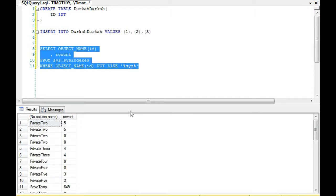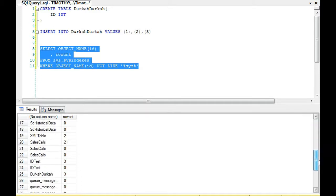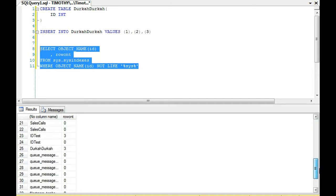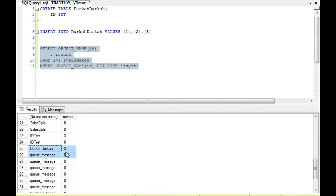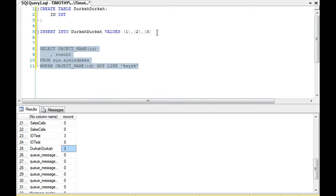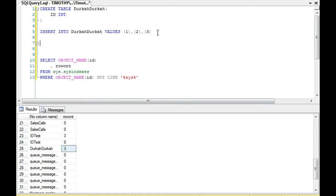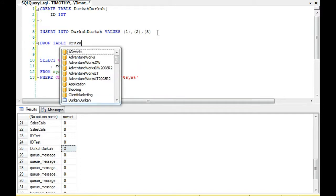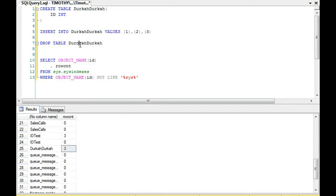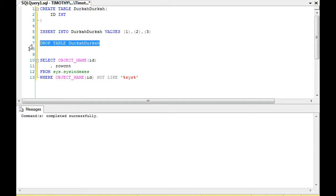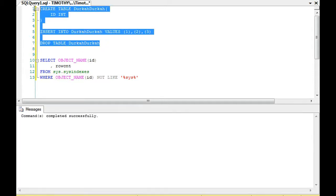Okay, so we're going to just... Now, notice, I didn't update anything. All I did is create a table, insert data, and now I'm looking at the query again. And what we're looking for is if we can find that table, and we do. We find the table DurkaDurka, and we see a row count of three. So, it's actually highly accurate right after we create a table.